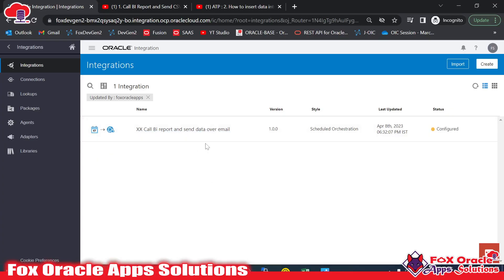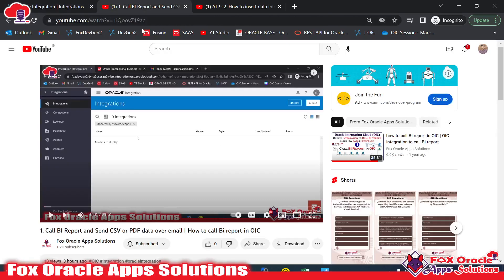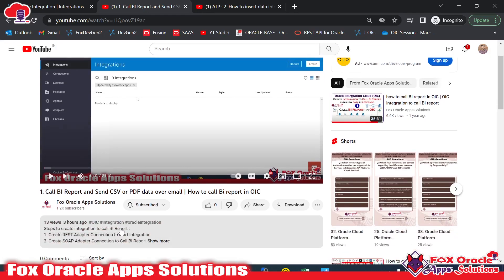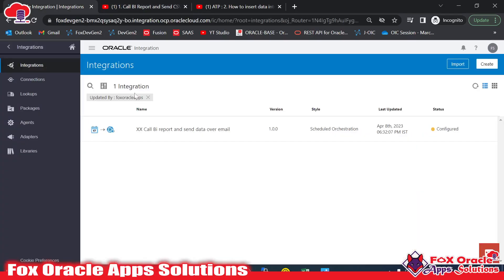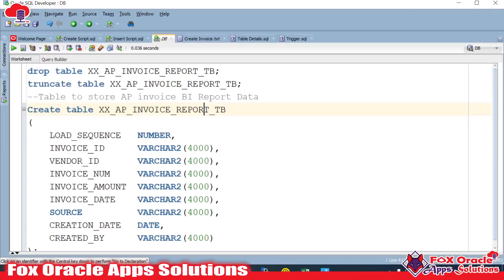This is the previous integration we created for sending report data over email — I will provide the link in the description. Now in this new integration, we will get the data from the BI report and insert that same data into a table. I have already created one table for this purpose.